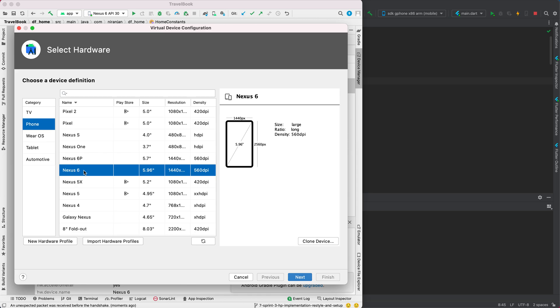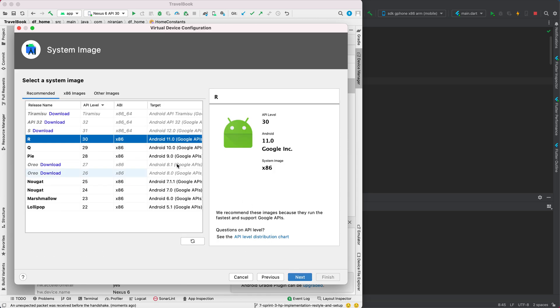Now we have to select the operating system. The suggested one is API level 30, which is the most recent, Android 11. Then we're pretty much good to go. We can even rename our virtual device with whatever name you want.